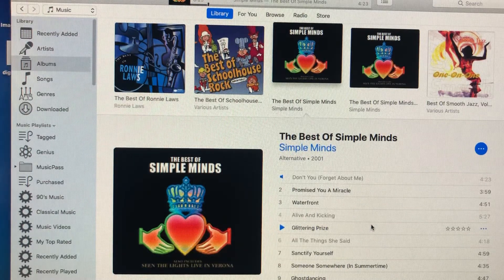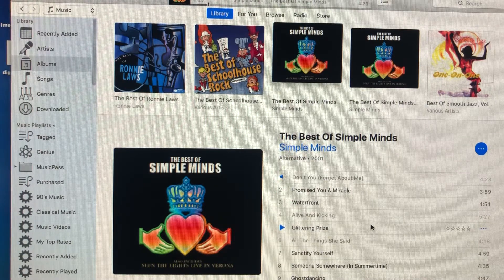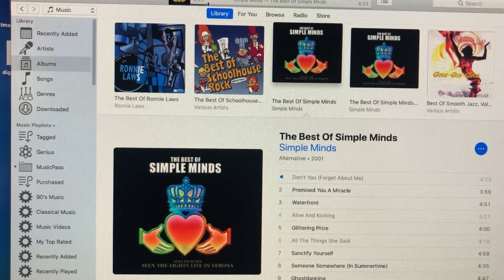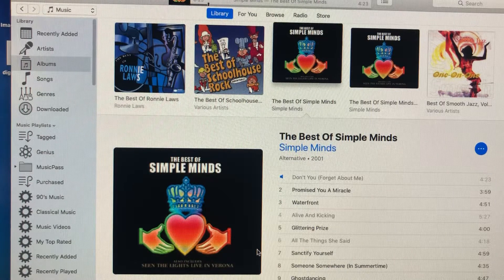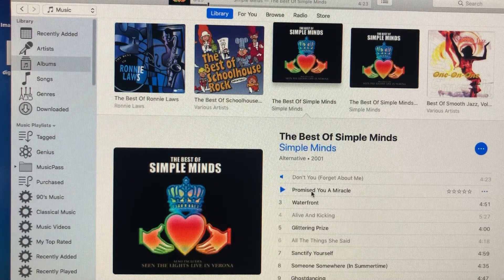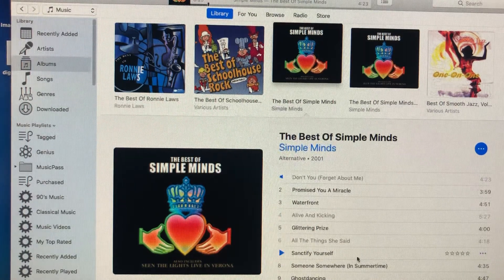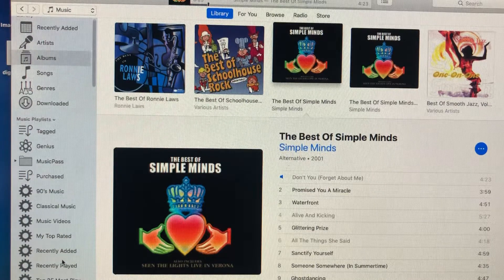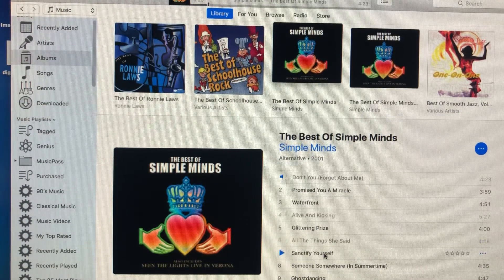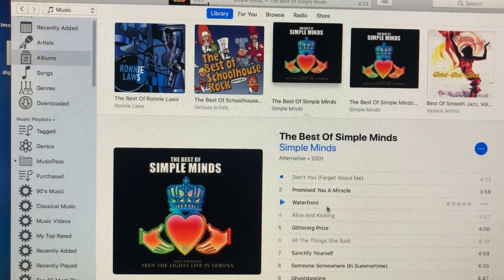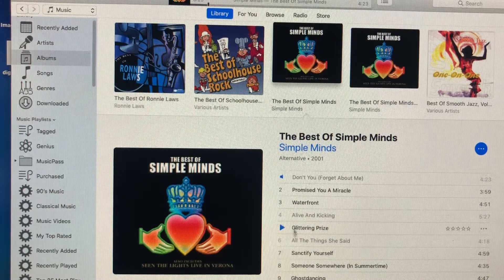Quick video on how to get the grayed-out songs in your iTunes library to copy over to your iPhone. Sometimes you might have songs on here — you have Simple Minds here and some of these songs are grayed-out. By grayed-out, I mean they're not dark black like 'Promised a Miracle.' 'Don't You Forget About Me' is grayed-out. If you put it into a playlist and try to port it to your iPhone, you're going to get every song except these grayed-out ones.